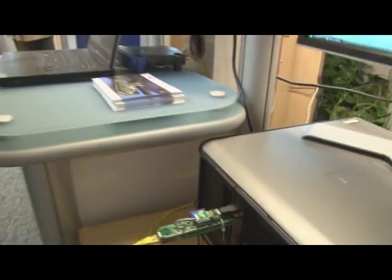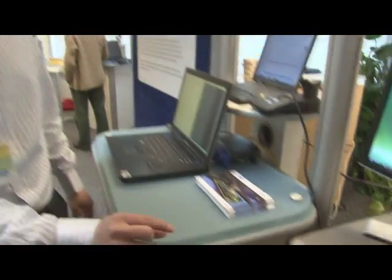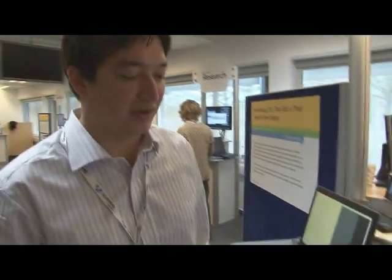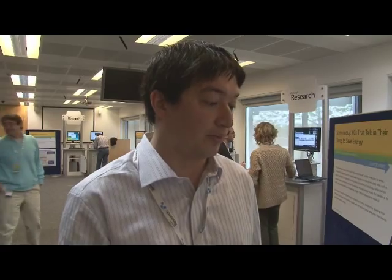That's a gumstix platform with a few custom components added. What it does is when the computer is awake, it just provides a networking interface card, but when the computer is asleep, it provides additional functionality for that computer, which I'll talk through.